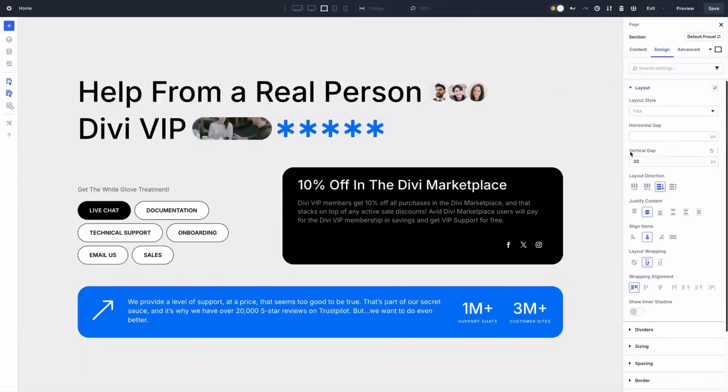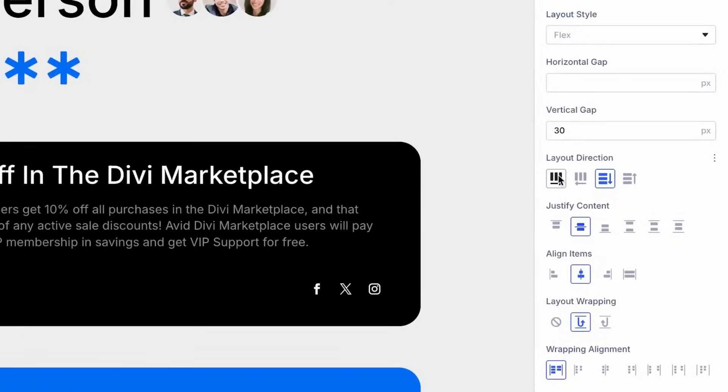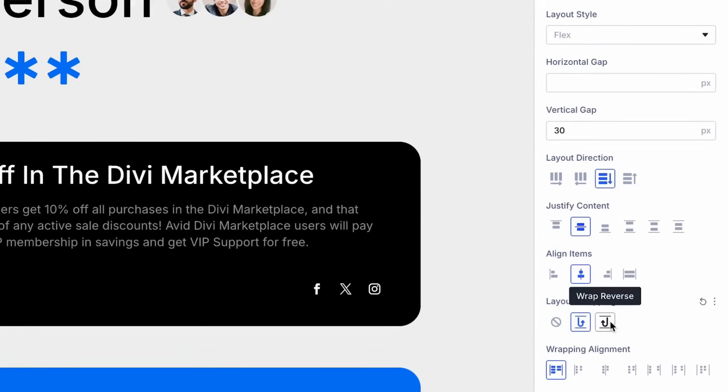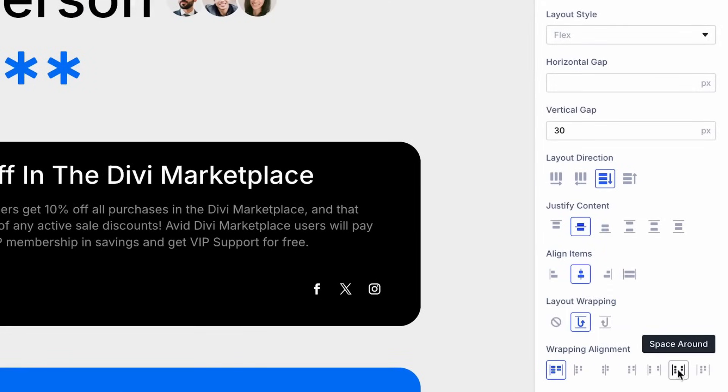Divi 5 takes Flexbox to the next level by baking it right into its core. Say goodbye to outdated systems like specialty or full-width sections. Flexbox replaces them with a modern, streamlined approach. This integration means you can build intricate nested layouts without touching a single line of code. It's all about giving you more power and flexibility to create websites that look amazing and perform like a dream.